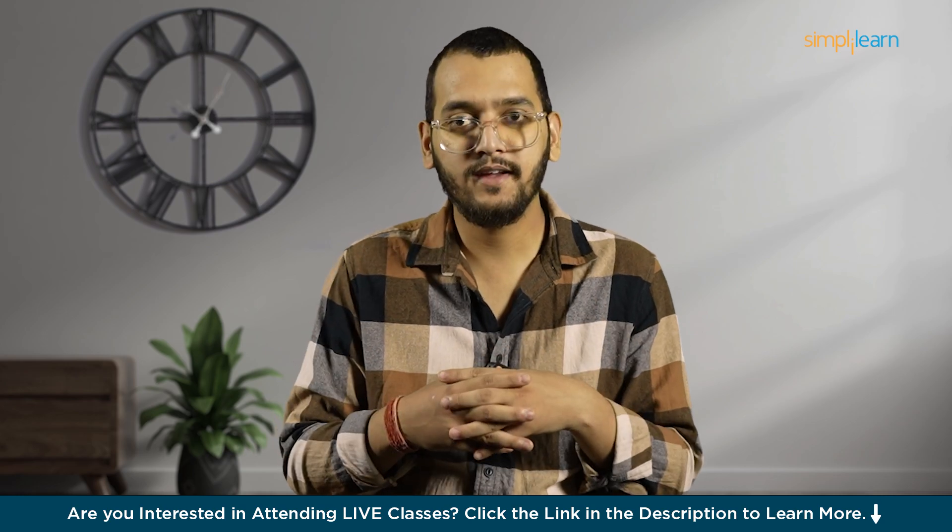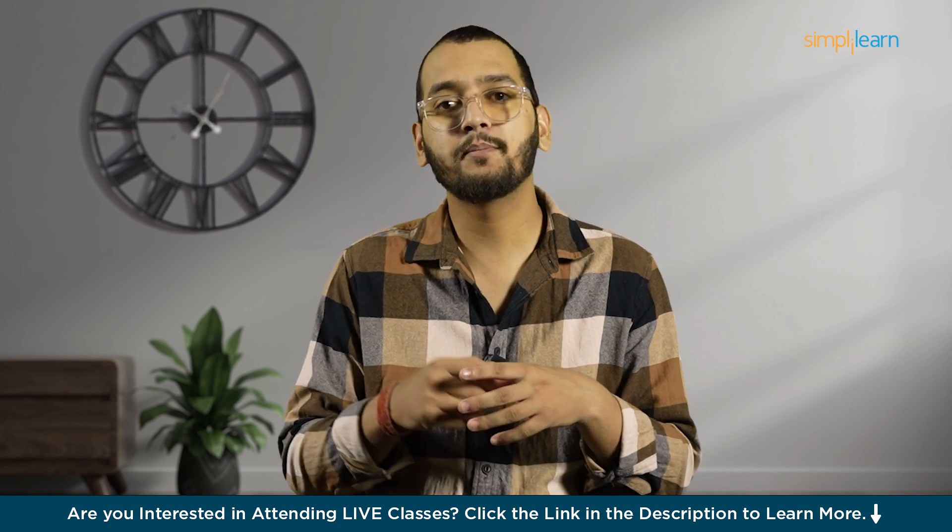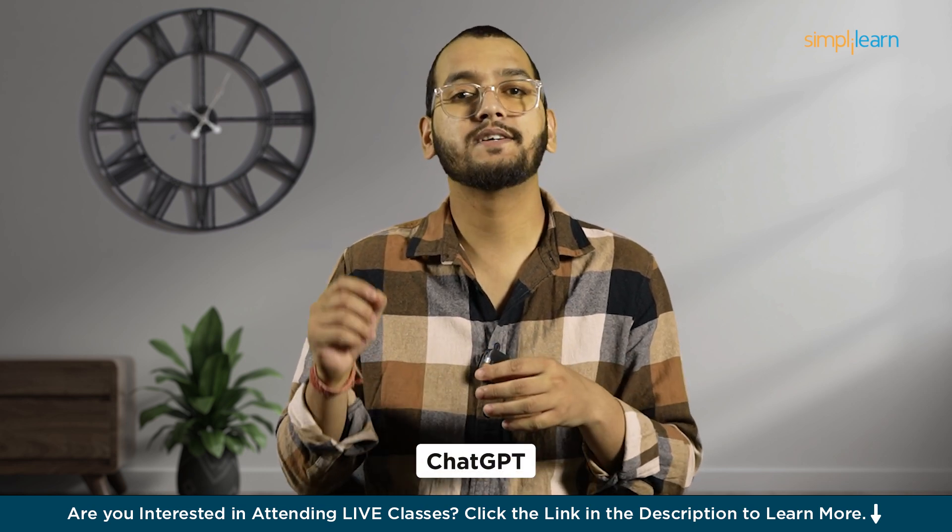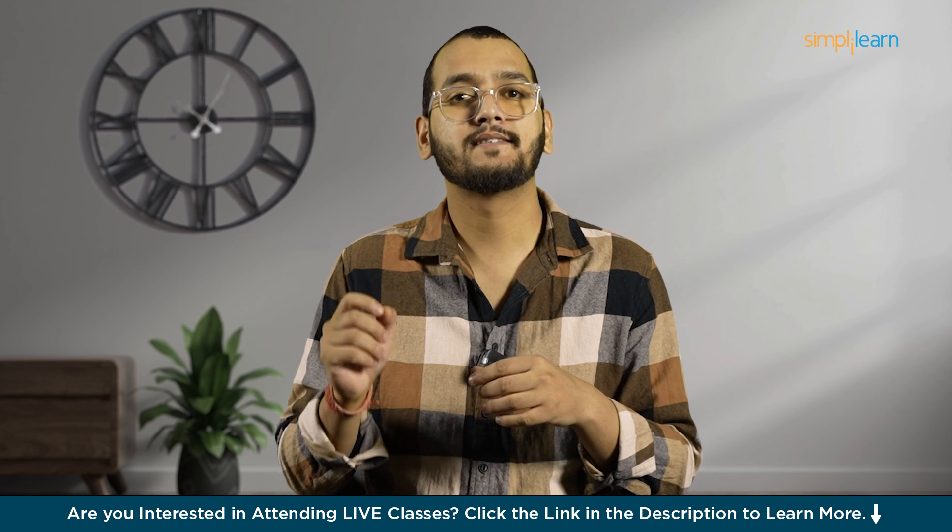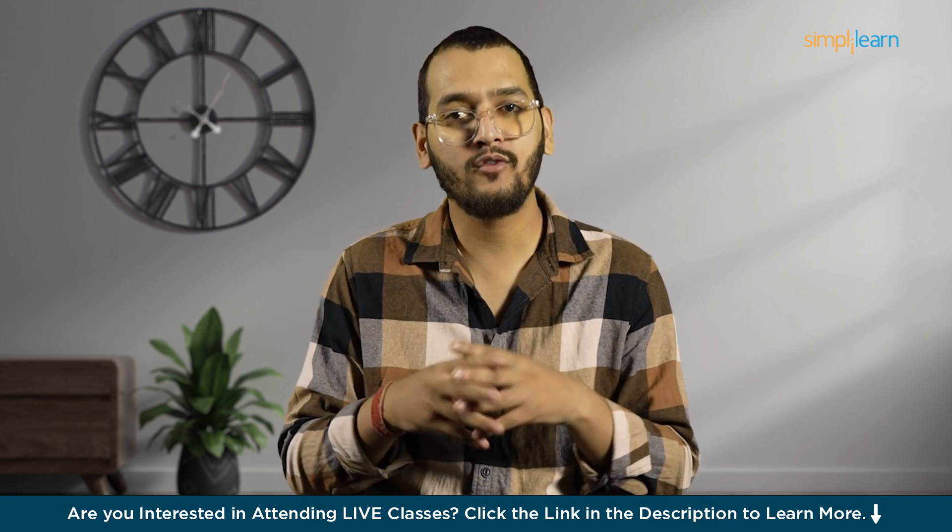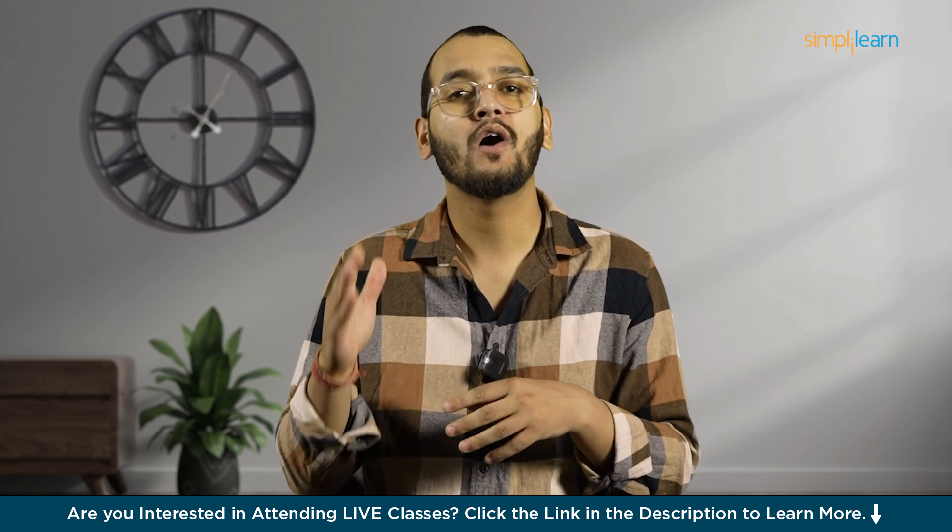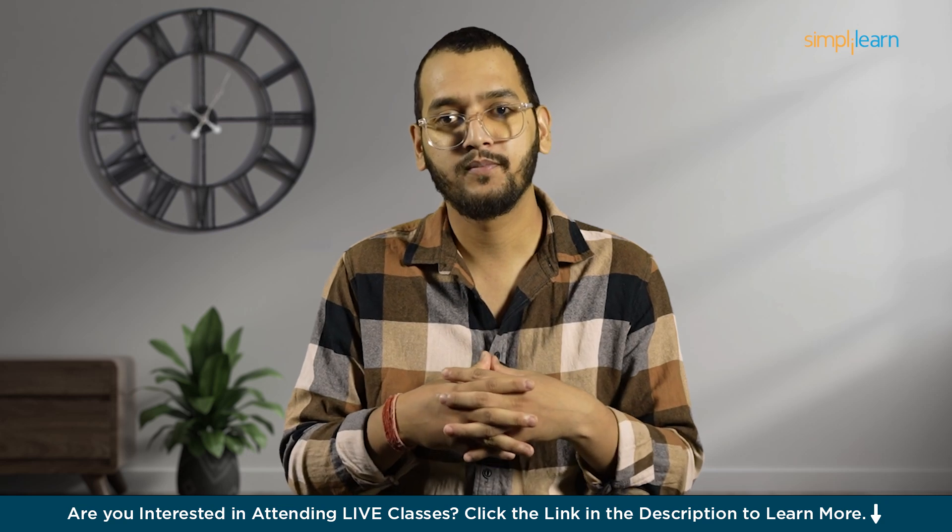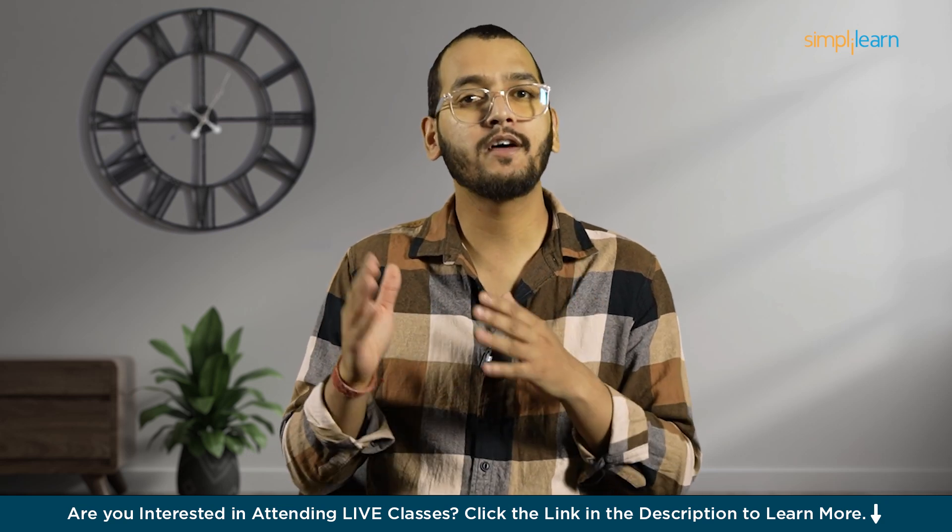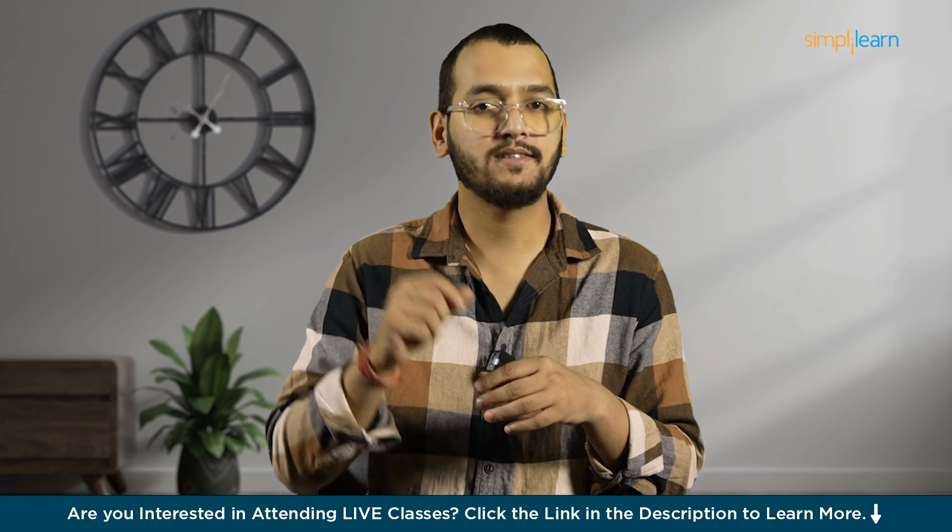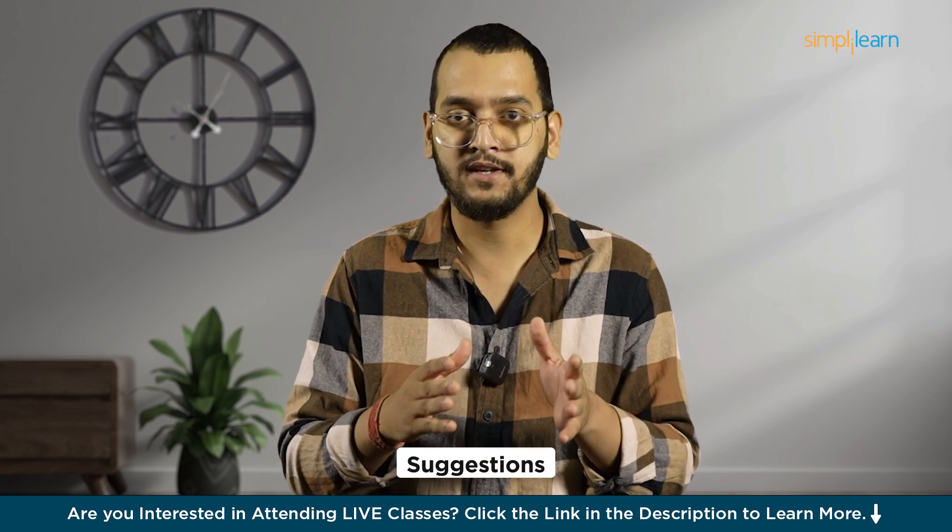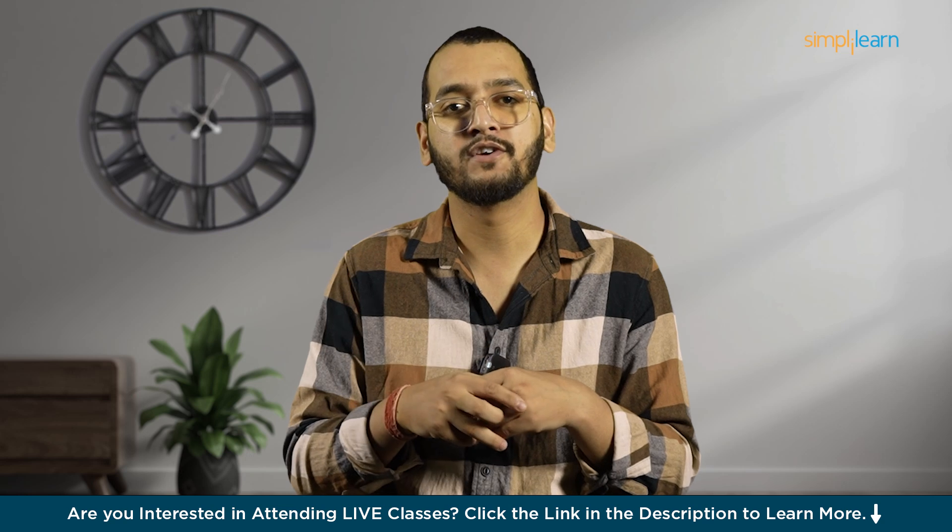In the world of coding, developers often face tricky problems and need quick answers. That is where ChatGPT comes in. It's like having a super smart friend who knows a lot about coding and can help you out wherever you are. Imagine you are working on a project and you hit a roadblock. You can just ask ChatGPT for advice and it will give you suggestions, tips or even explanations in plain language.